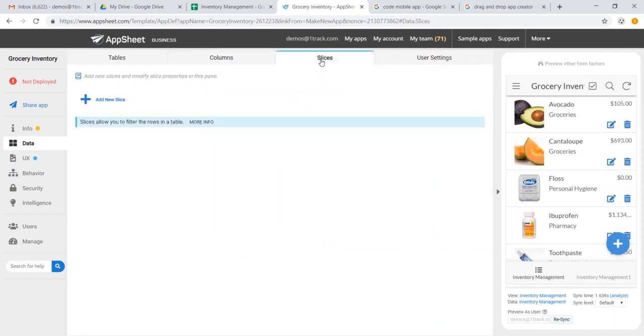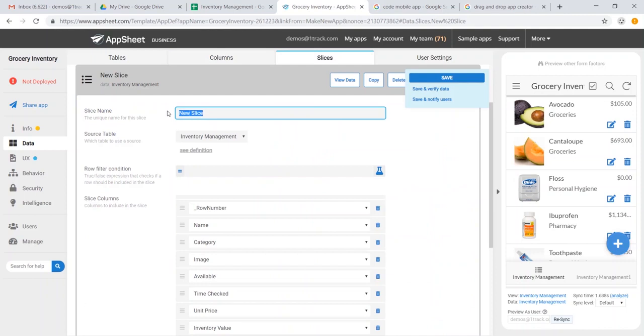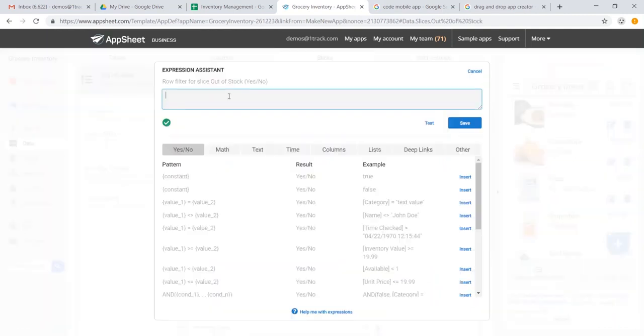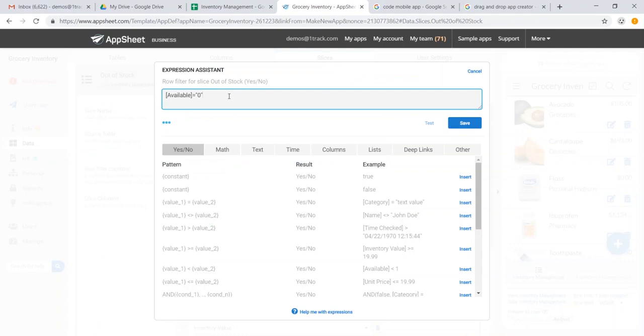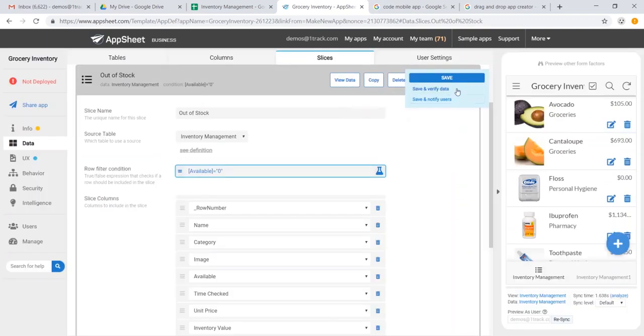We also have slices, so we can go ahead and make a slice. And a slice is a subset of a larger data set, so we're going to call this out of stock. And we're going to say that whenever the column available is equal to zero, then it is going to fall under the category of out of stock.